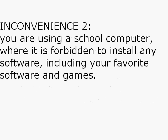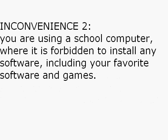And imagine again that you are using a school computer where it is forbidden to install any software including your favorite software and games.